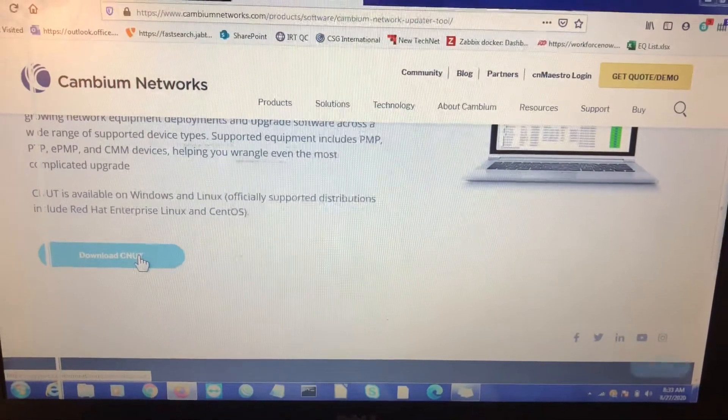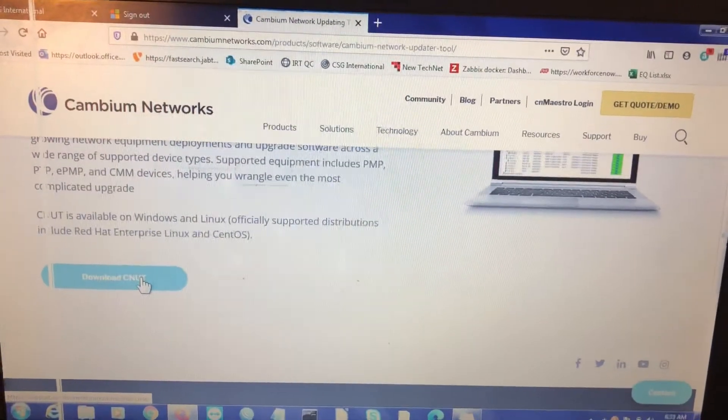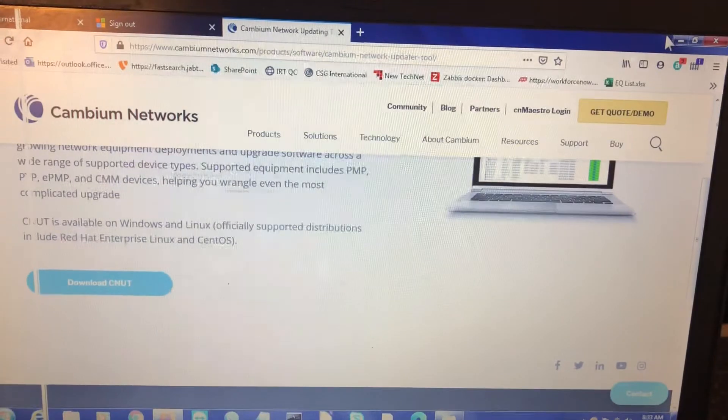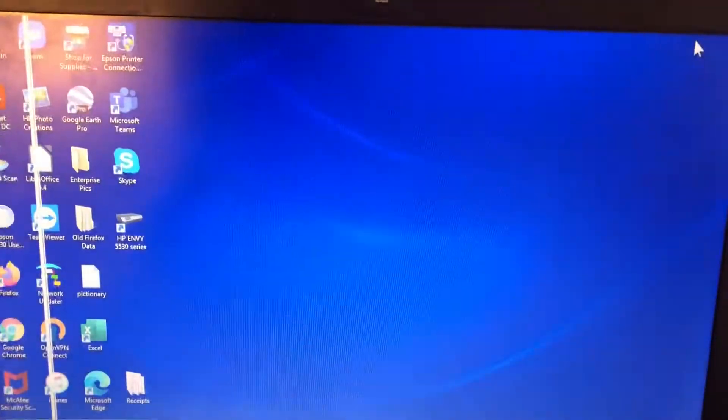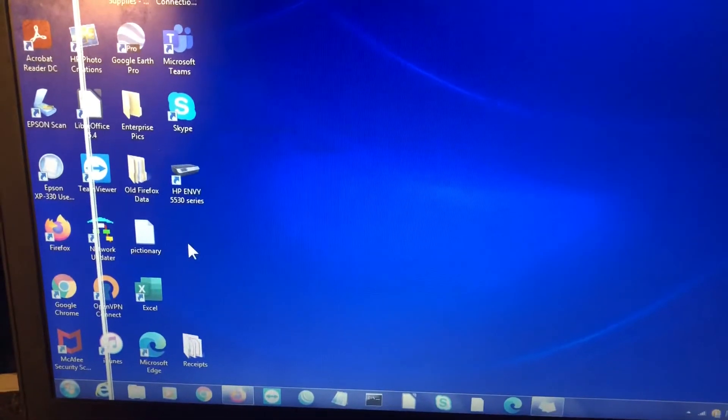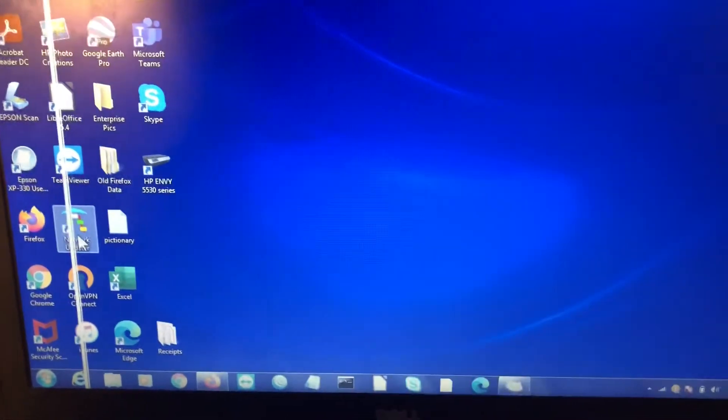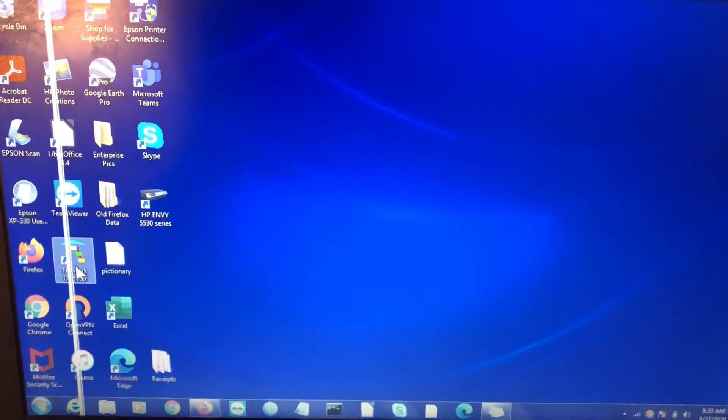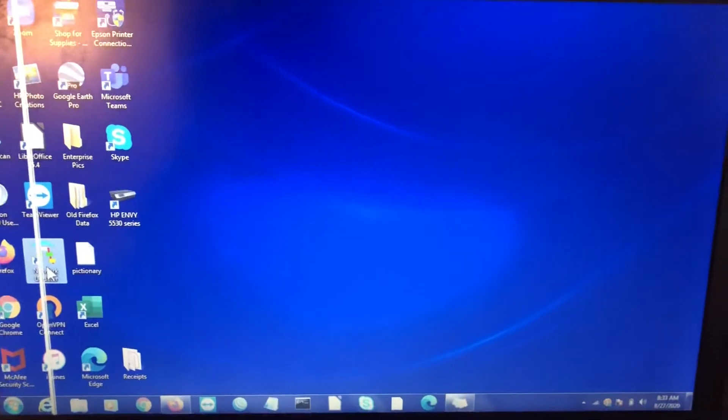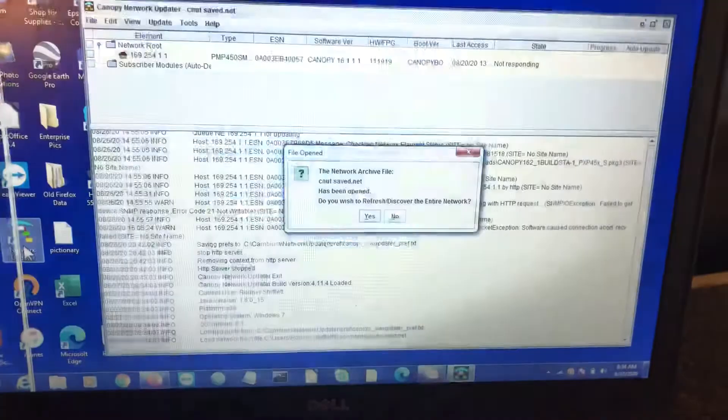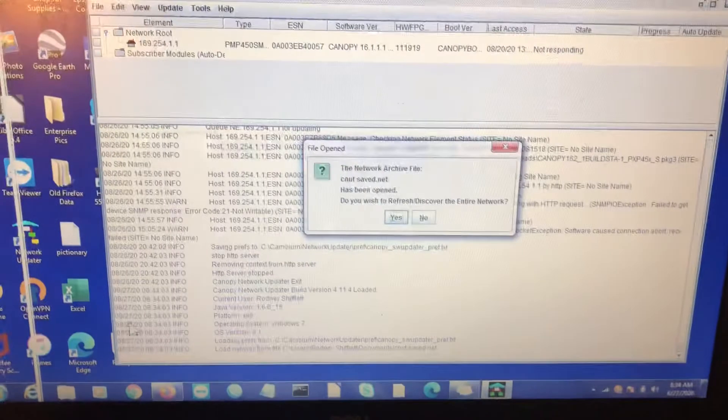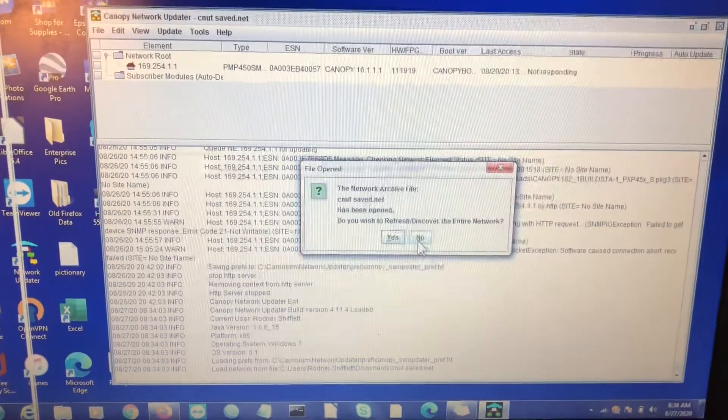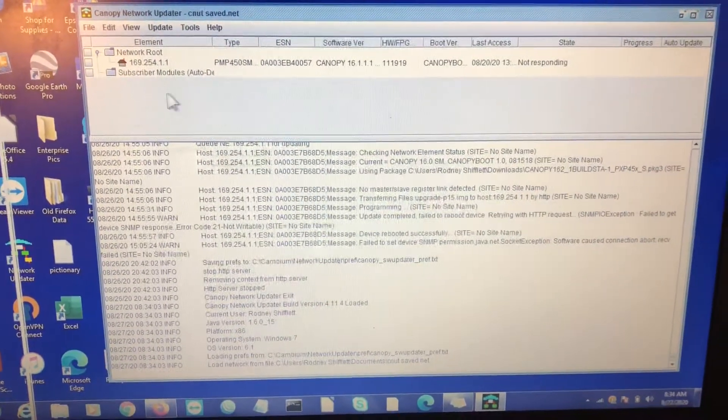Just download the CNUT app. Follow the instructions. It will leave an icon that looks like this here on your computer. You'll open it up. Click no for this specific purposes.